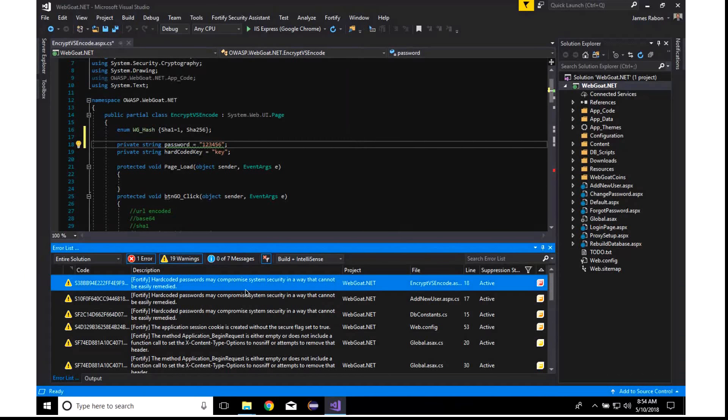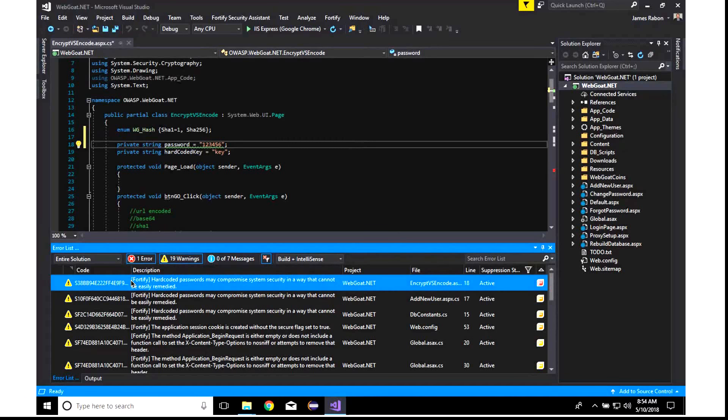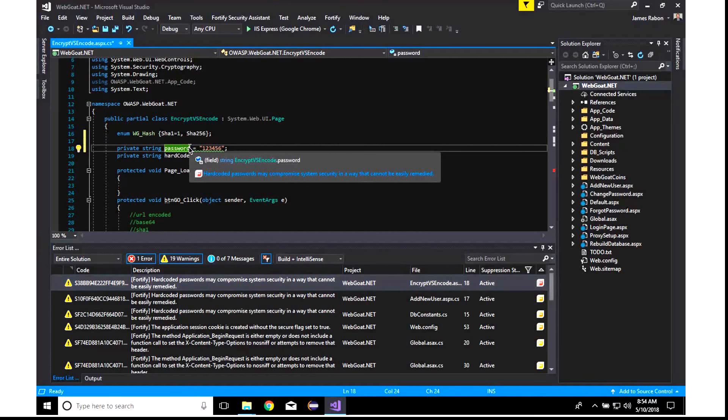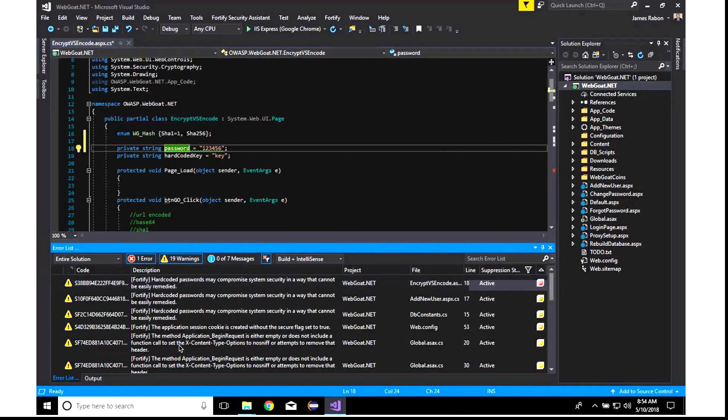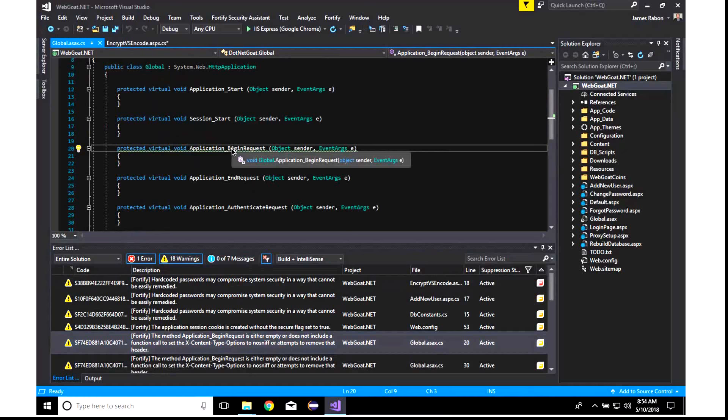So here is the default Visual Studio error list where we put all of our findings into the warnings tab. They are denoted by the bracket Fortify. And you can see the description of these issues. If I were to double-click this vulnerability, you'll see that we are highlighting this. We have a hard-coded password which may compromise system security. So this is a critical issue as denoted by the red coloring. And we have a hard-coded password. We can click on another issue, and it's going to take us to this vulnerability.